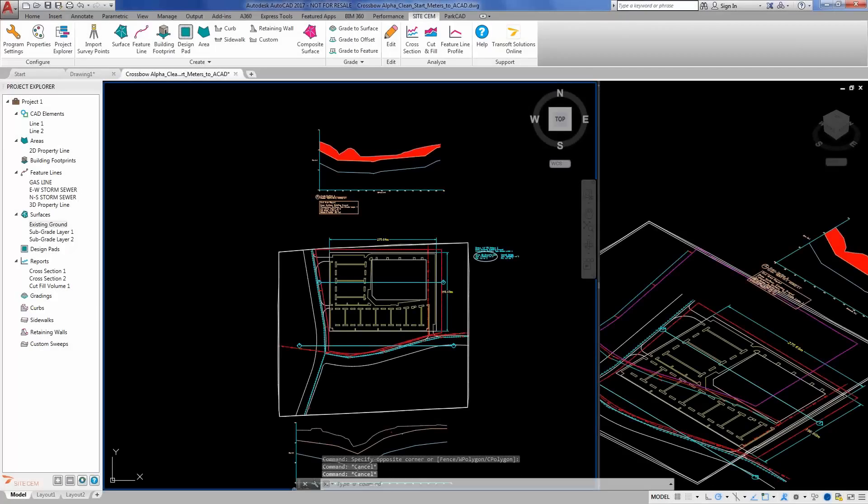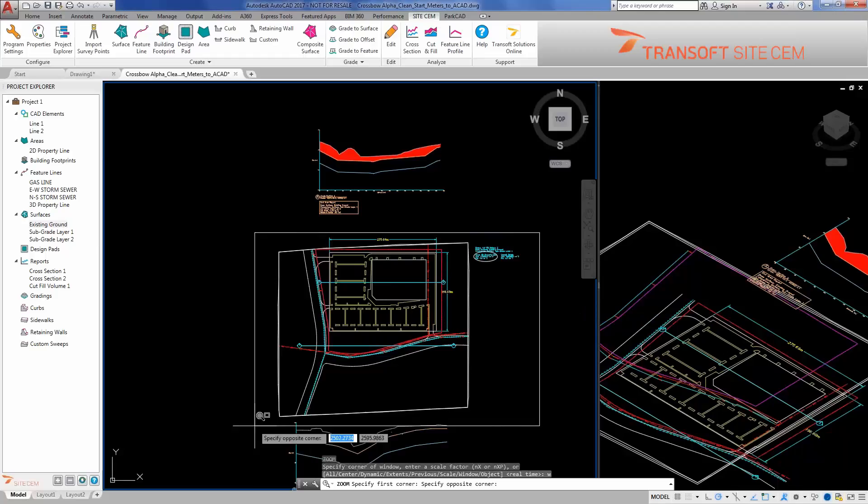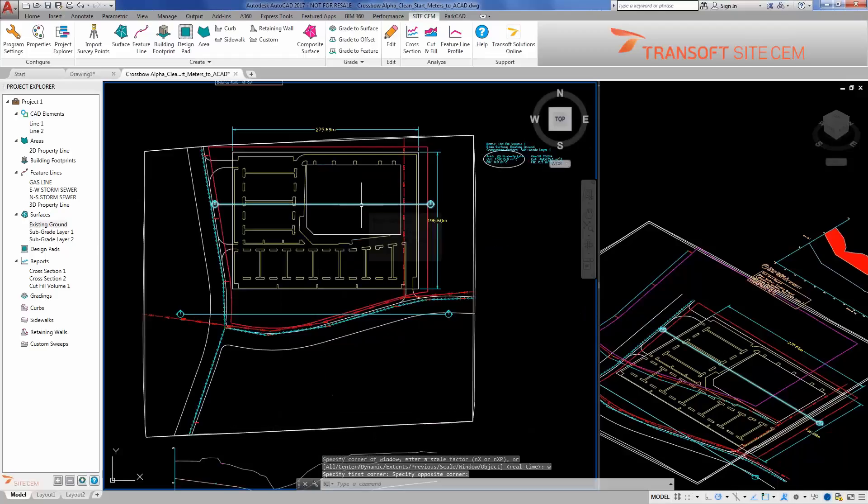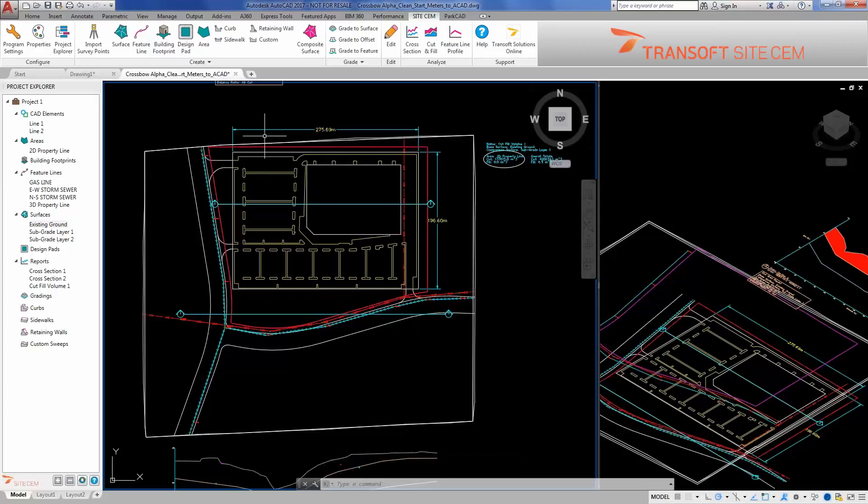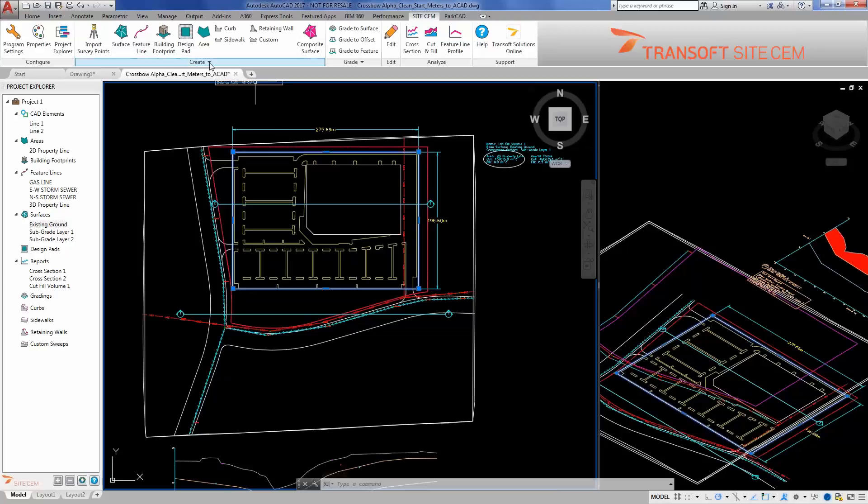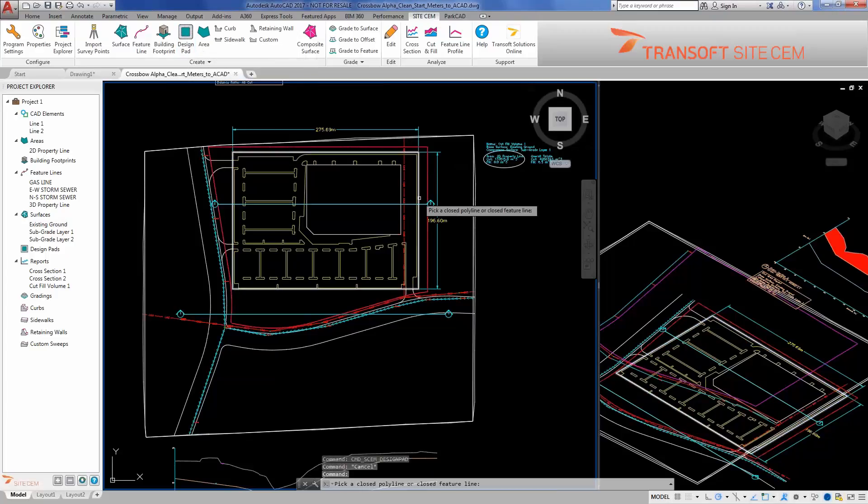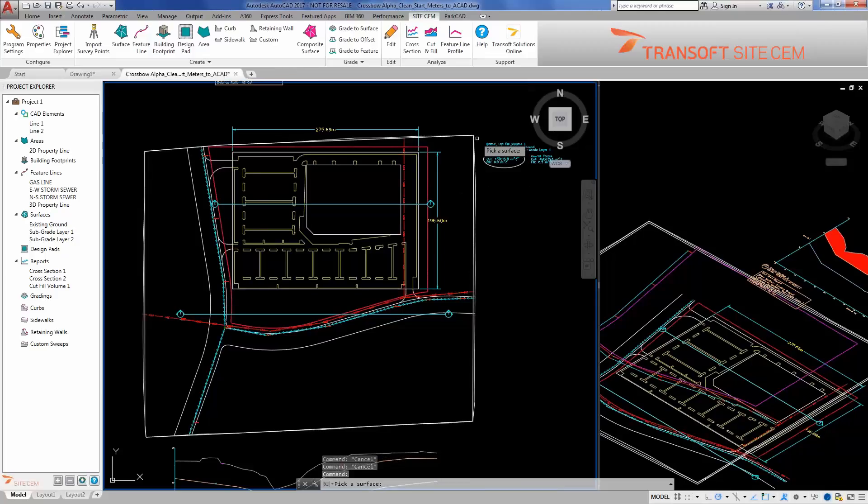The next step is to work with our initial earthworks volumes and start taking a look at getting a mass grading in the design. We need to look at how we get this large normalized man-made surface related to existing ground. That's where I'll take advantage of using my DesignPad tool. This tool allows me to pick a closed polygon that represents my internal mass grading area and then a surface that I'm planning on grading to.